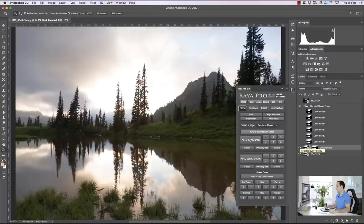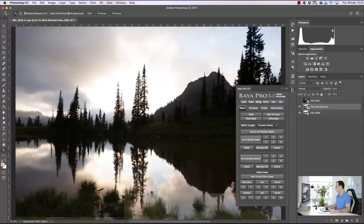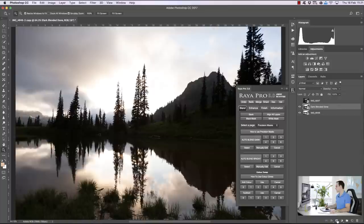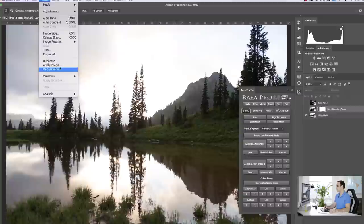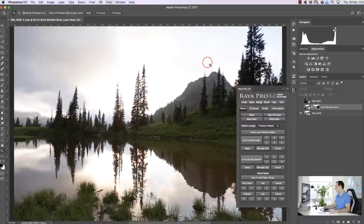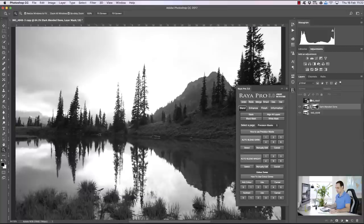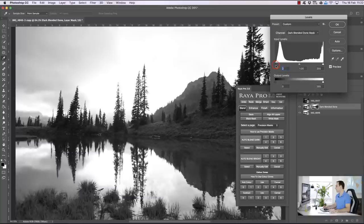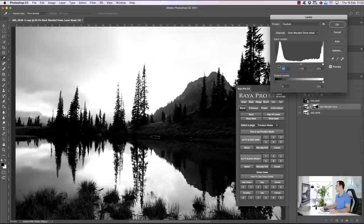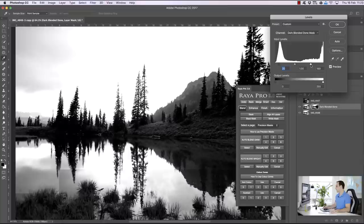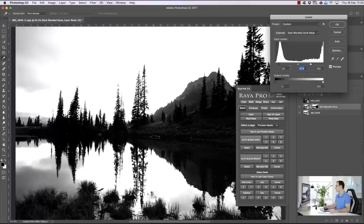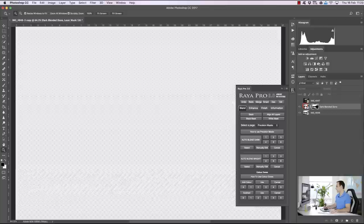If you're not a Raya Pro user, you can create a mask by clicking the mask button, making the middle exposure invisible, then going to Image > Apply Image. Make sure your settings match mine and press OK. Make the middle exposure visible again, and to manually edit the mask hold Ctrl+L (or Command+L on a Mac) to bring up the Levels dialogue. Bring up the shadows, bring down the midtones to darken the foreground, and press OK.